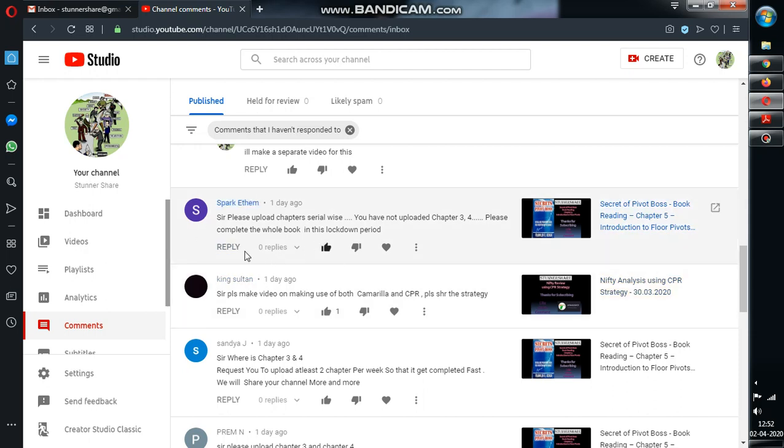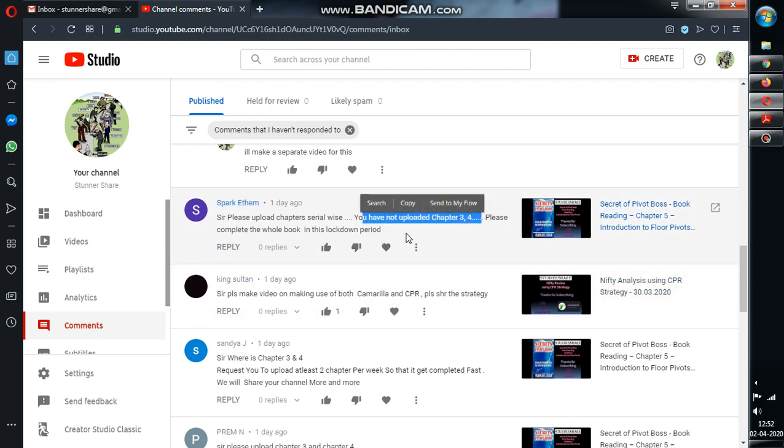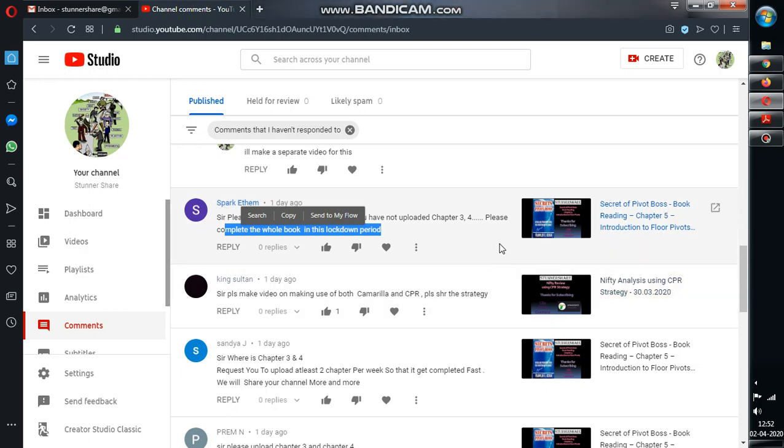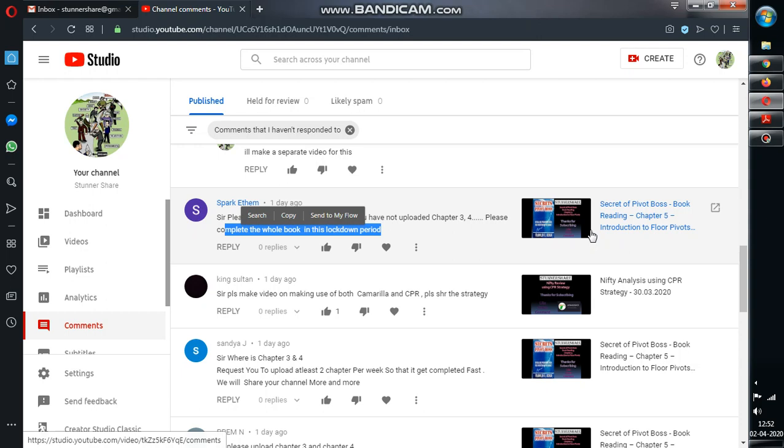So these are most of the comments which I received, like chapter three four missing. Before the last video Introduction to Floor Pivots, I have uploaded a video where I have clearly told that the third and fourth chapter I will be skipping it because it is based on market profile.